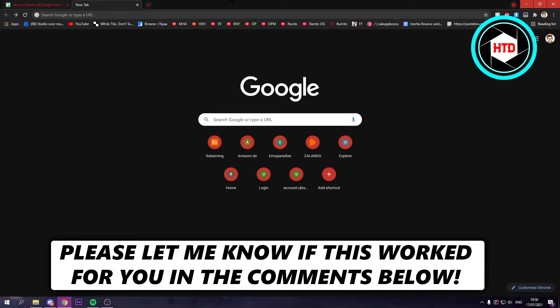How to delete all Google search history? That's what I'm going to show you in this video. Let's get started right away.